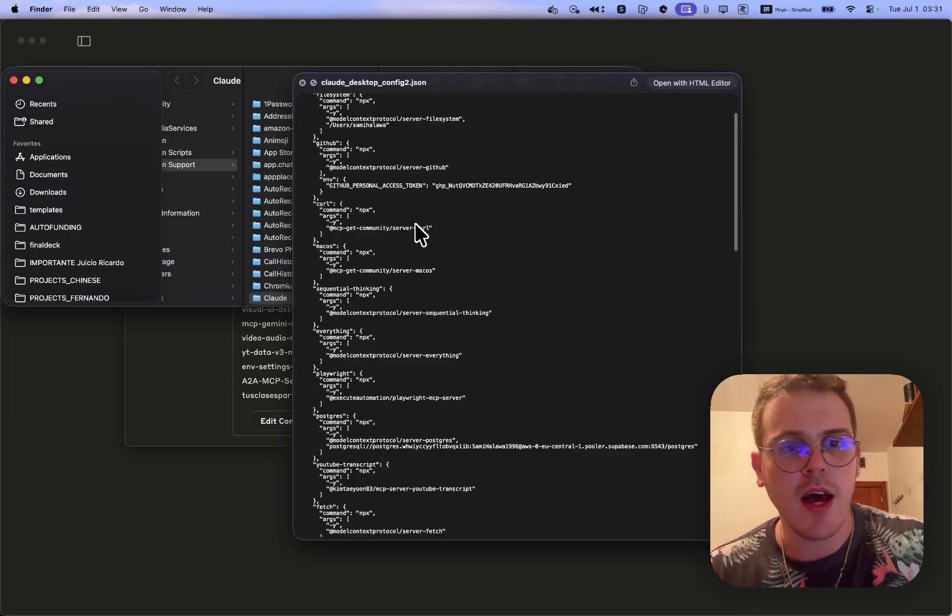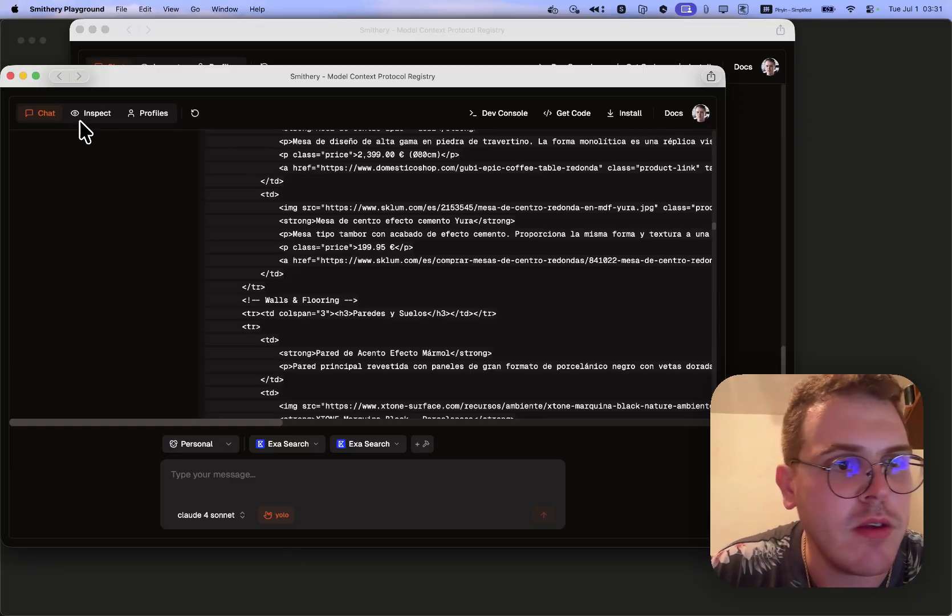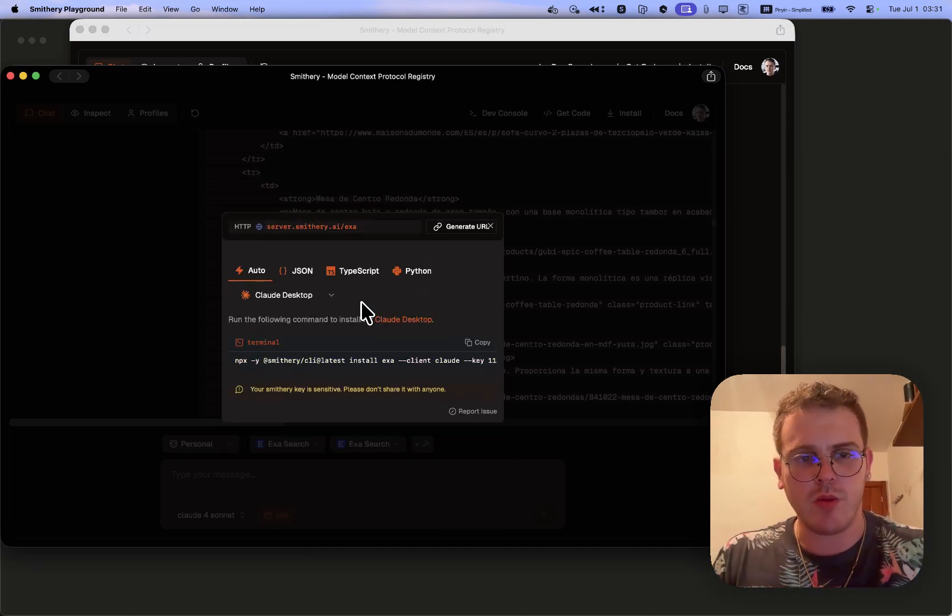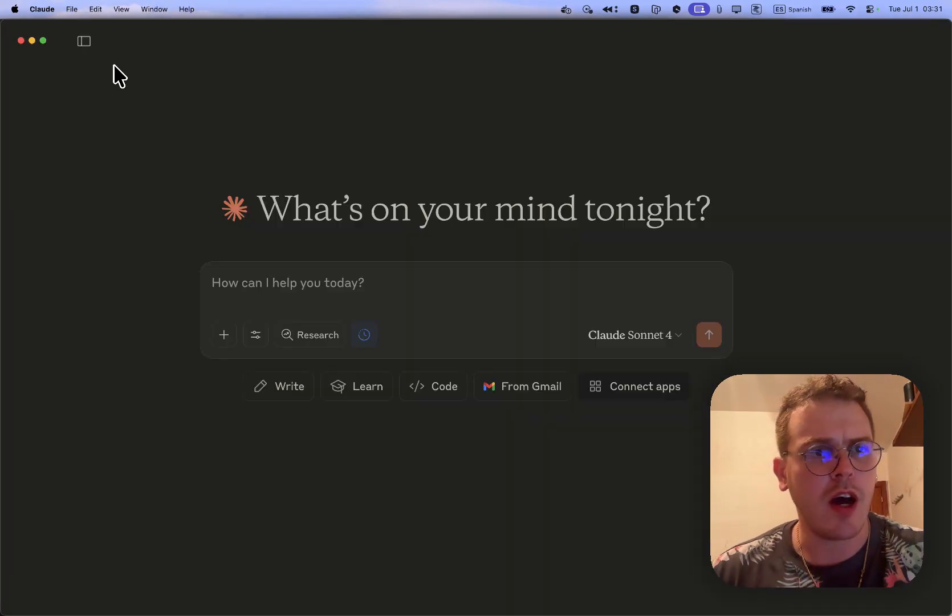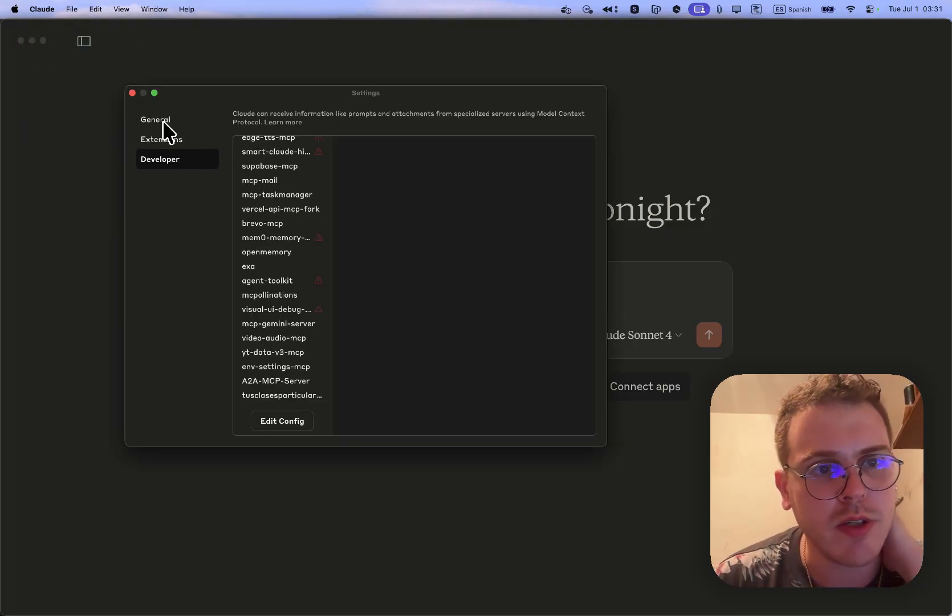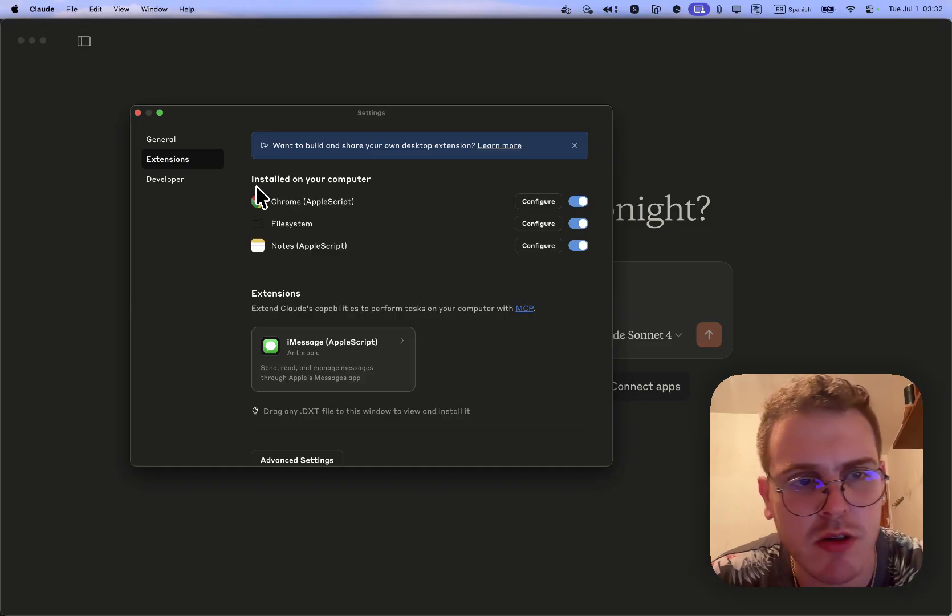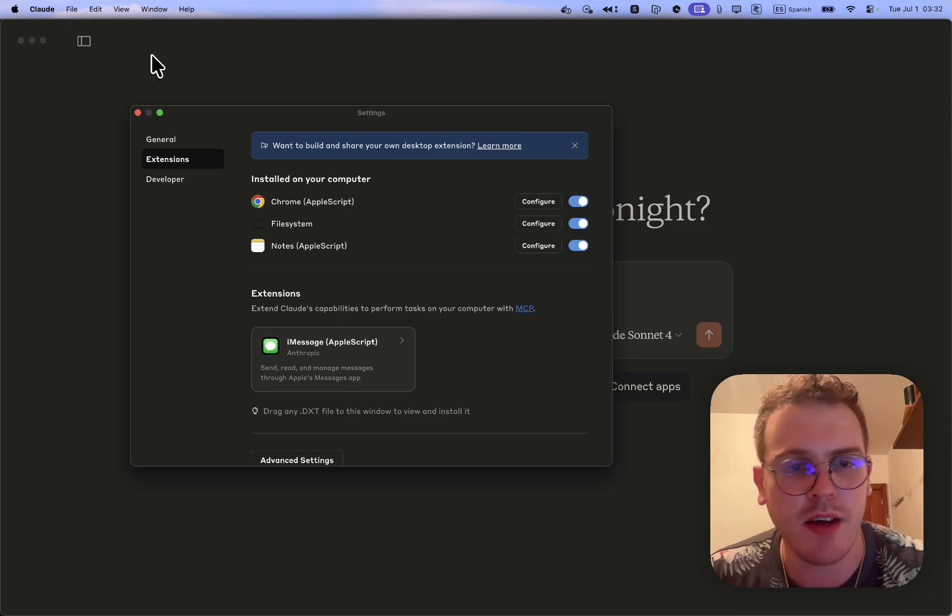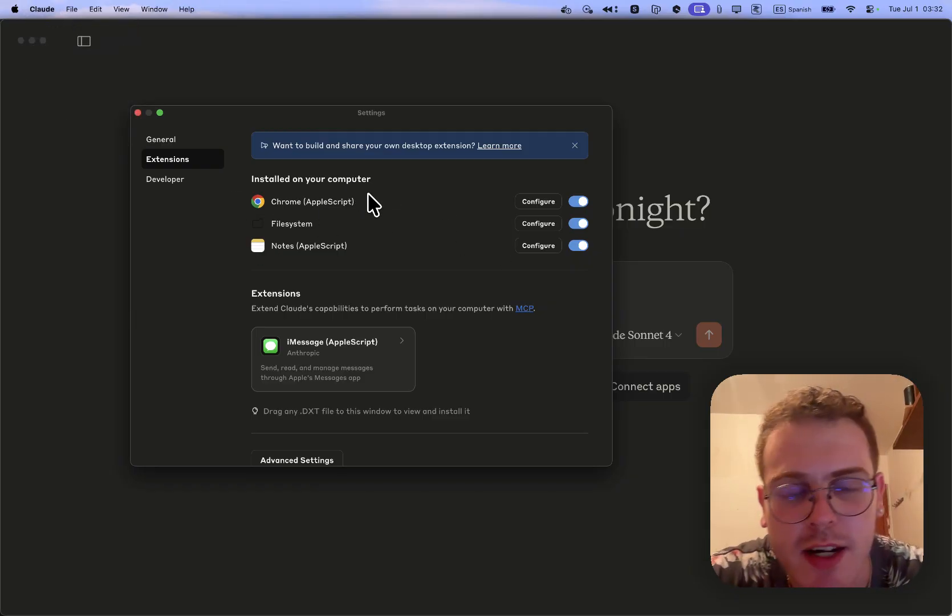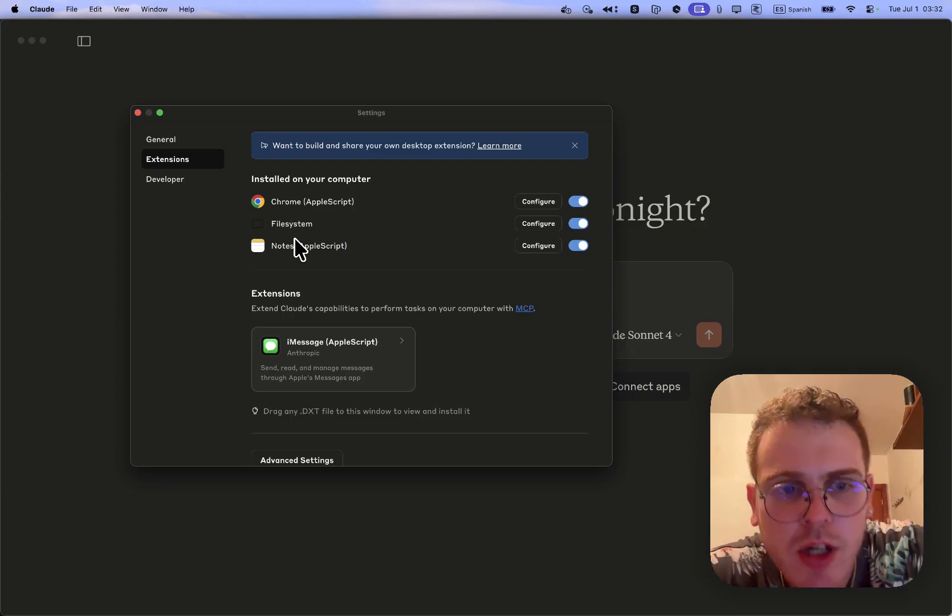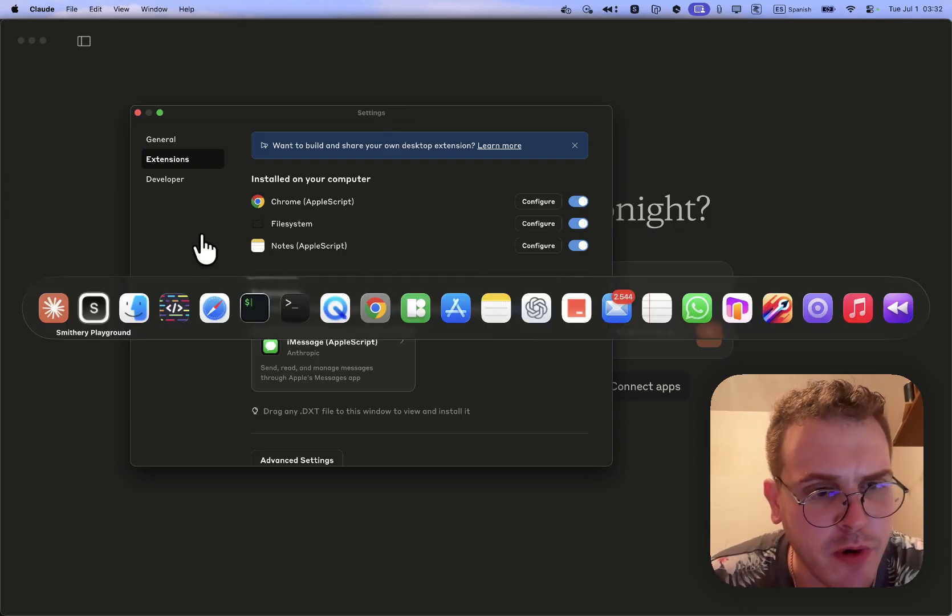The idea is that everyone can install servers with just double clicking. We come here and we have in Claude, you go to Settings, some computers may need to enable the developer tools. Here we have a new tab called Extensions. If you don't see it, just update Claude Desktop. Here we will see the extensions. There are some pre-built ones like Chrome for browser automation, file system, notes. We are going to see how to install the iMessage one.